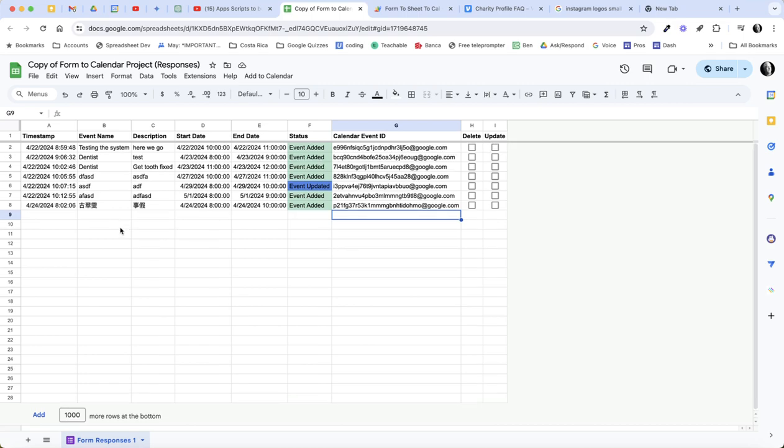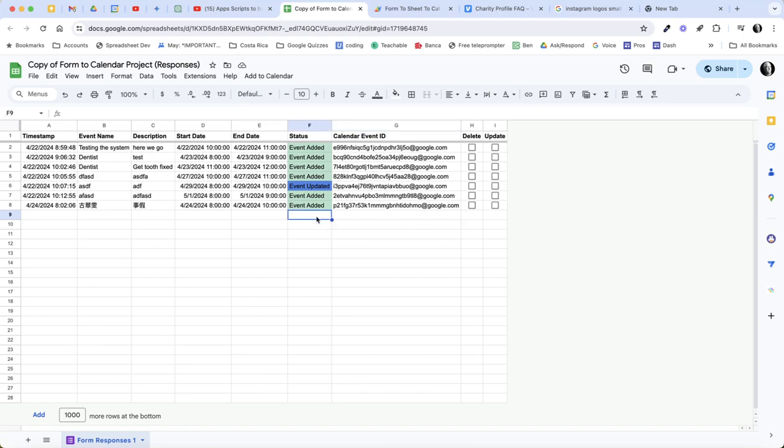Now if I were to go ahead and use the form and add a new row, it's going to execute on form submit and it's going to bring in an 'event added', it's going to bring in the event ID.